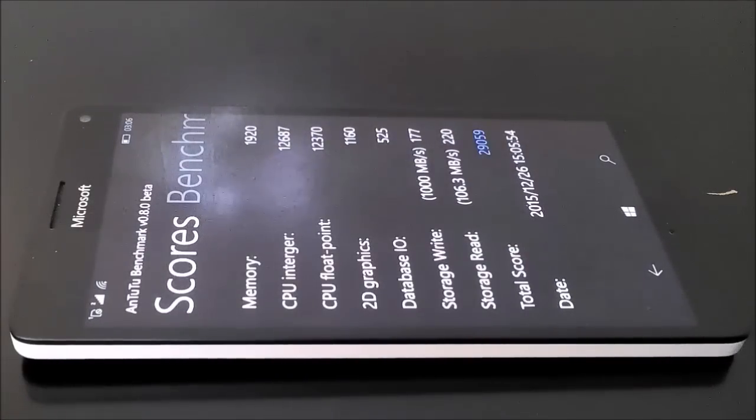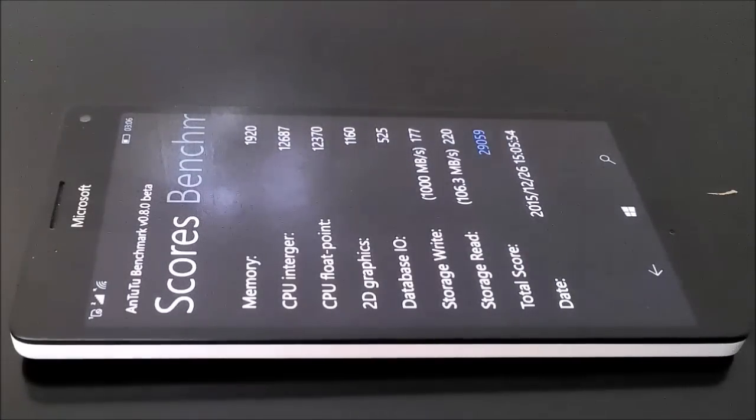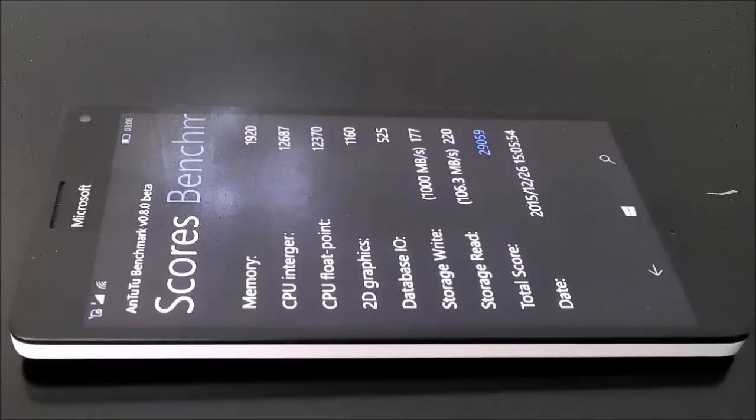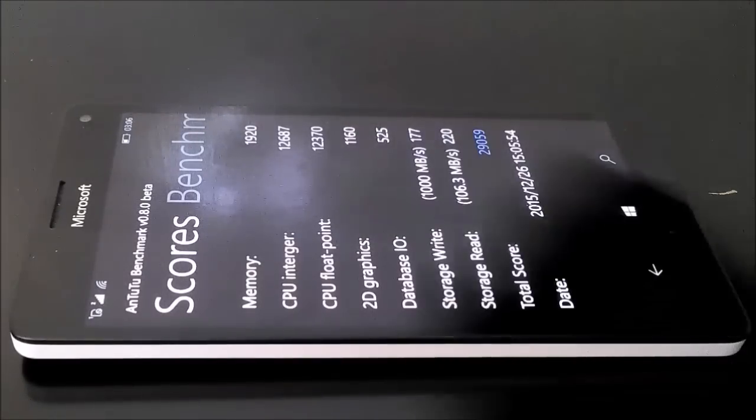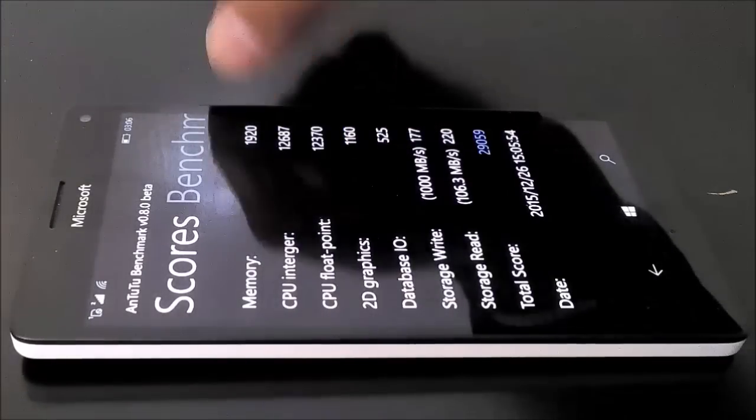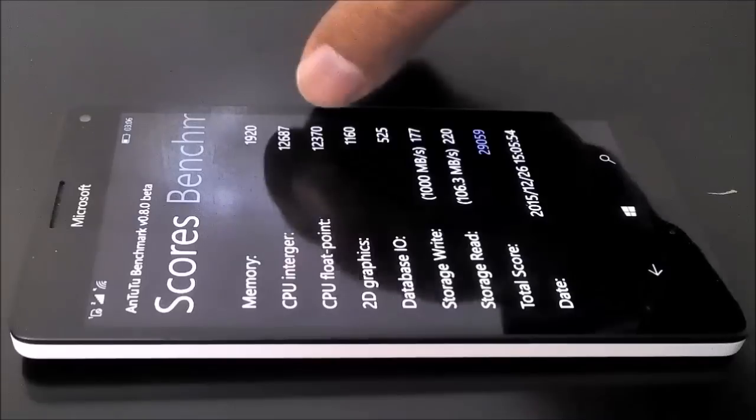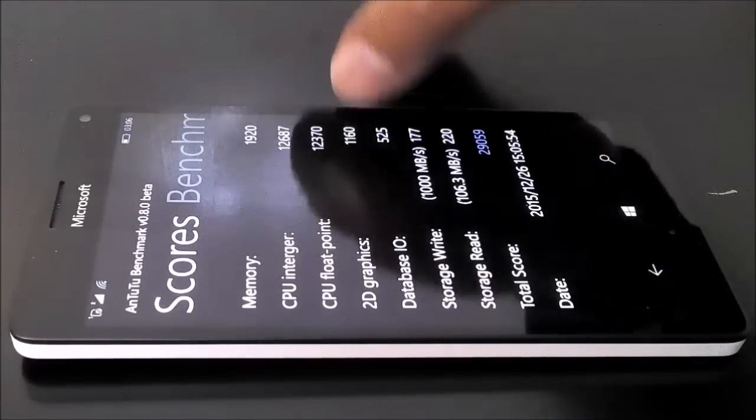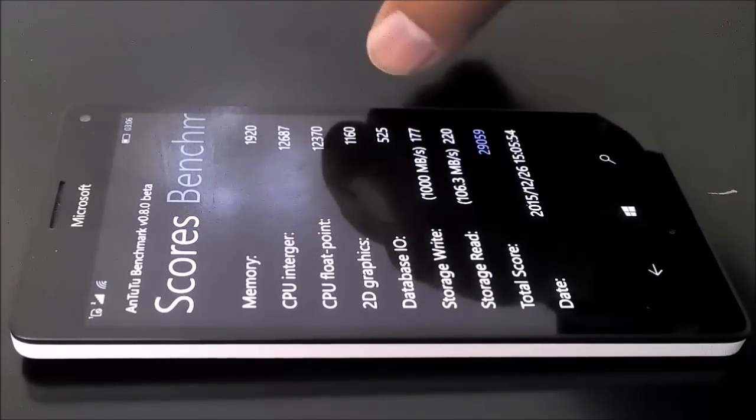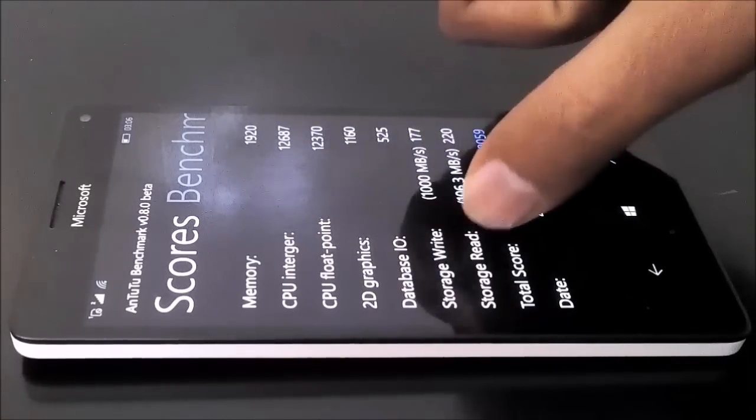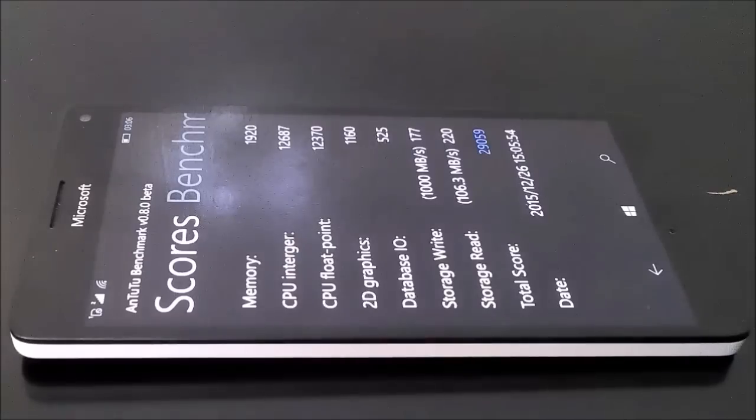So the test is finished and the score is 291059. You can have a look on the individual scores for memory, CPU integer, the floating point, for 2D graphics, for database input/output speed, for the read/write speed as well, but our main concern is the overall score which is 291059.